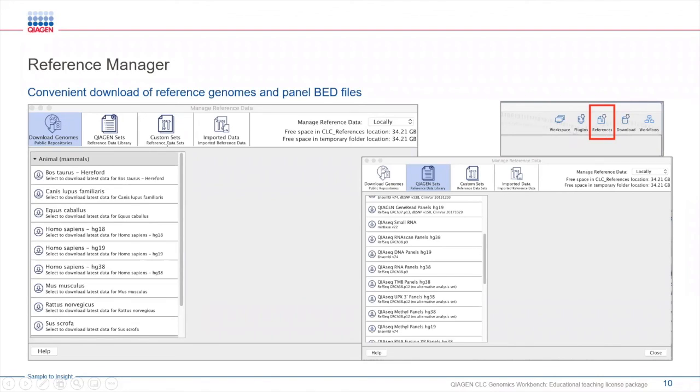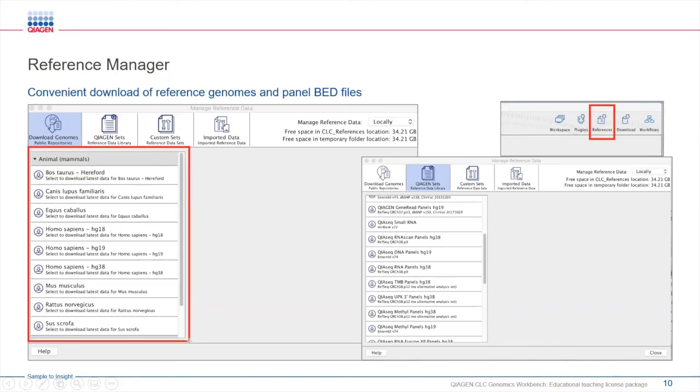The reference manager provides a list of references that you can choose from. Here we have references for a variety of species, plants, and other organisms like E. coli.